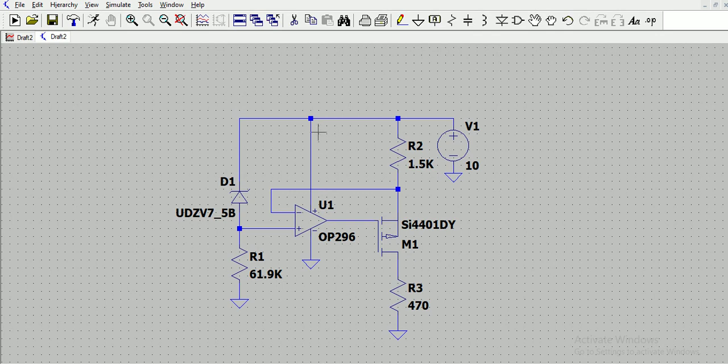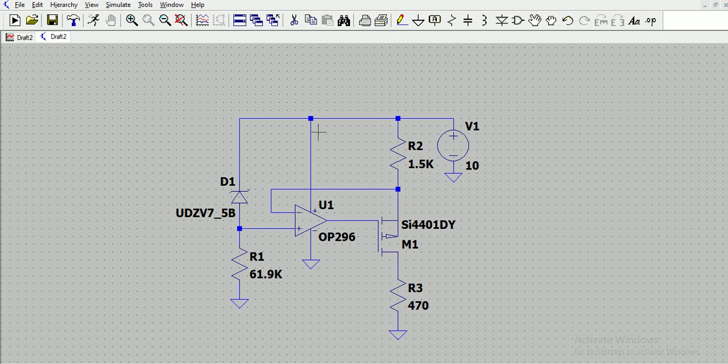One important requirement as part of these simulations - when we do add some additional components to the existing circuitry and then simulate it - at the end of it we have to manually write down all these components and then create a bill of material. One feature which every engineer would look out for from any EDA tool is the bill of material generation.